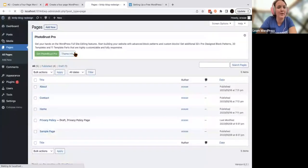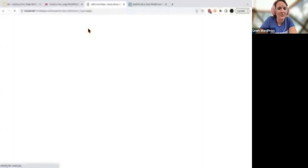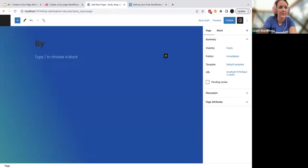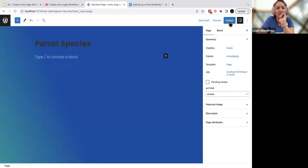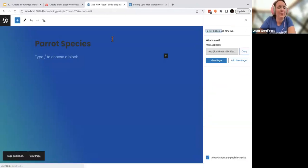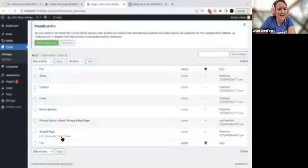I'm going to add a bird page. The last thing I'm going to do is remove the sample page — I don't like that hanging out there. I'm going to click the trash button.